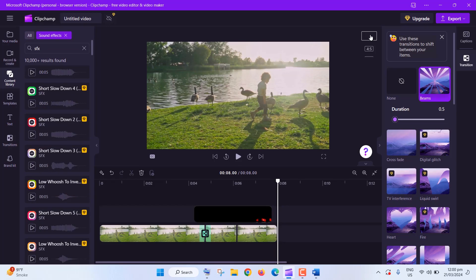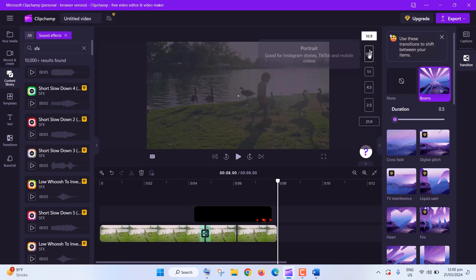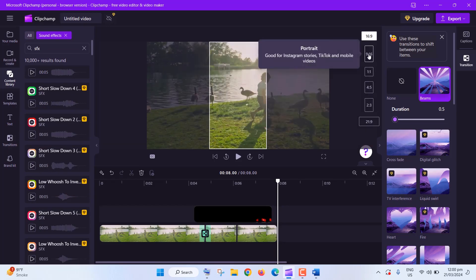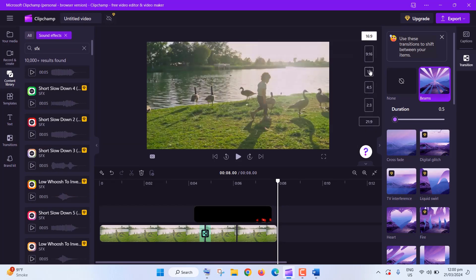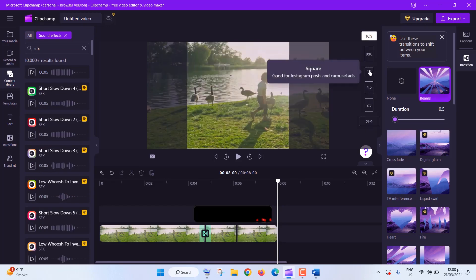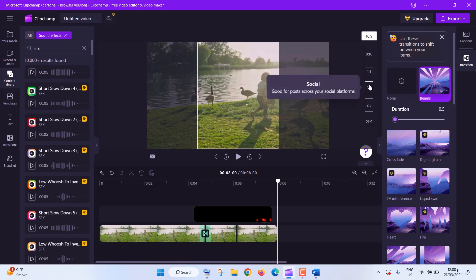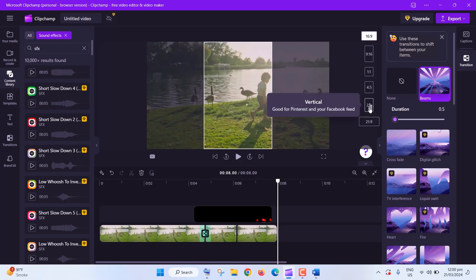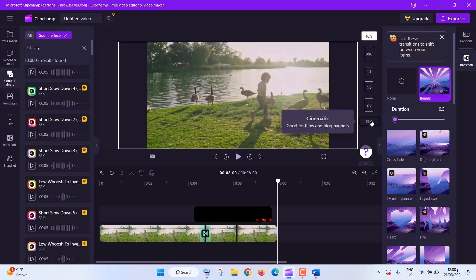ClipChamp makes it easy to format your video for TikTok and Instagram. Just adjust the dimensions, resize your video, and you're ready to share your masterpiece.